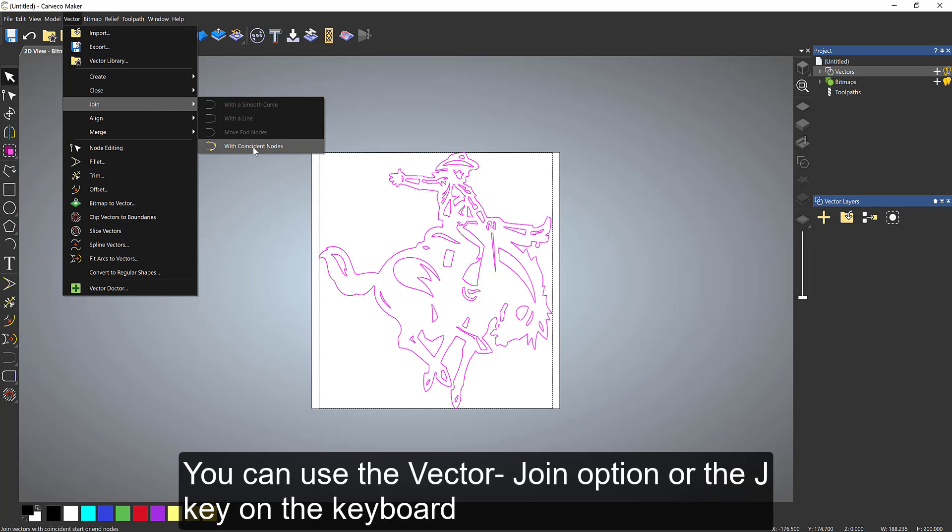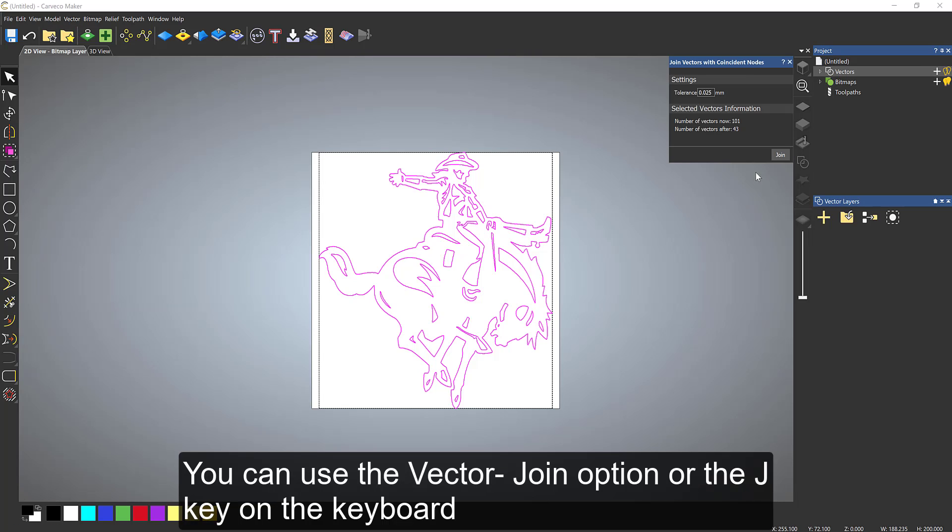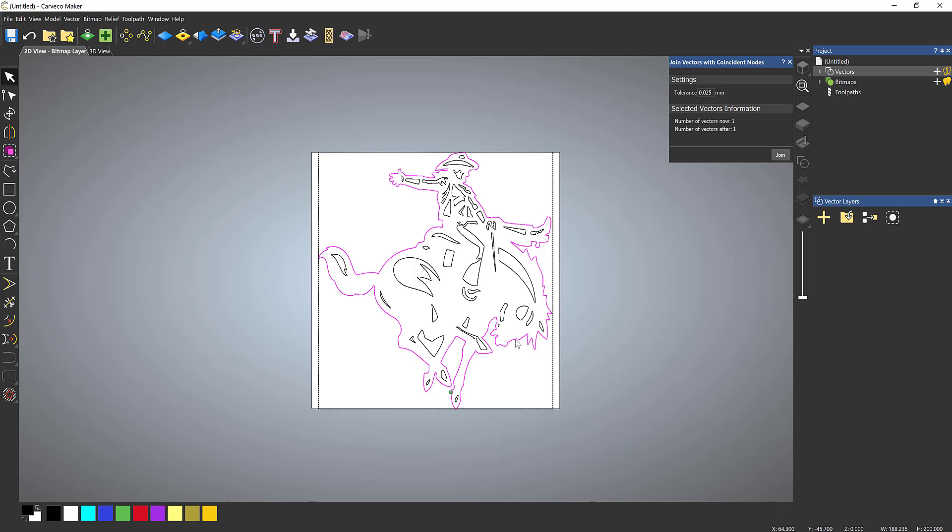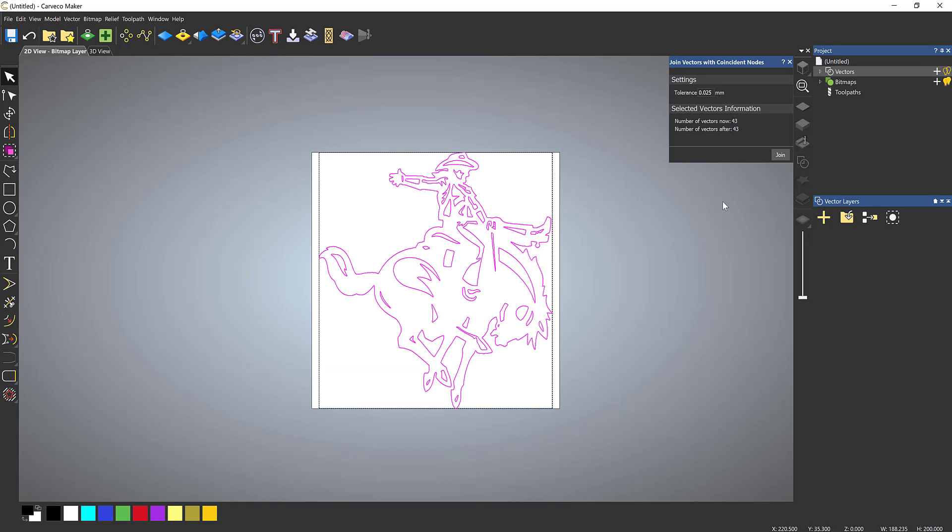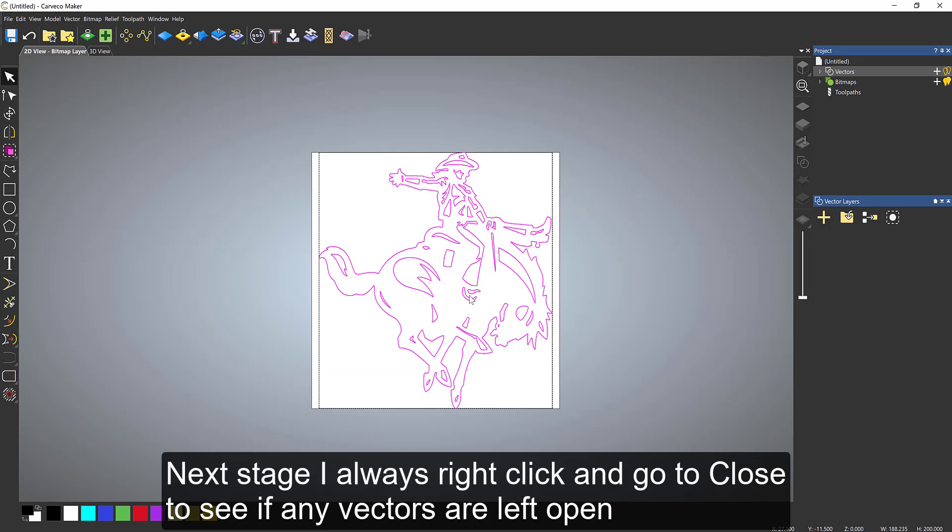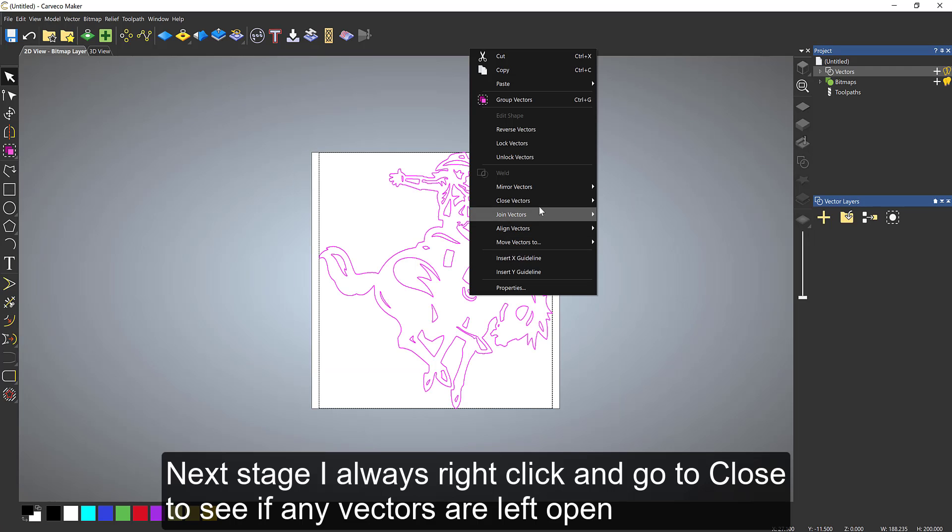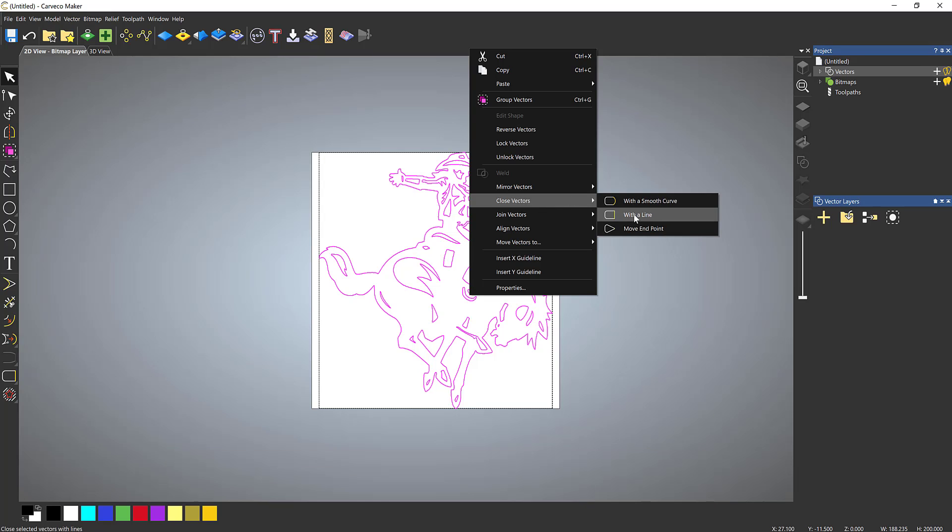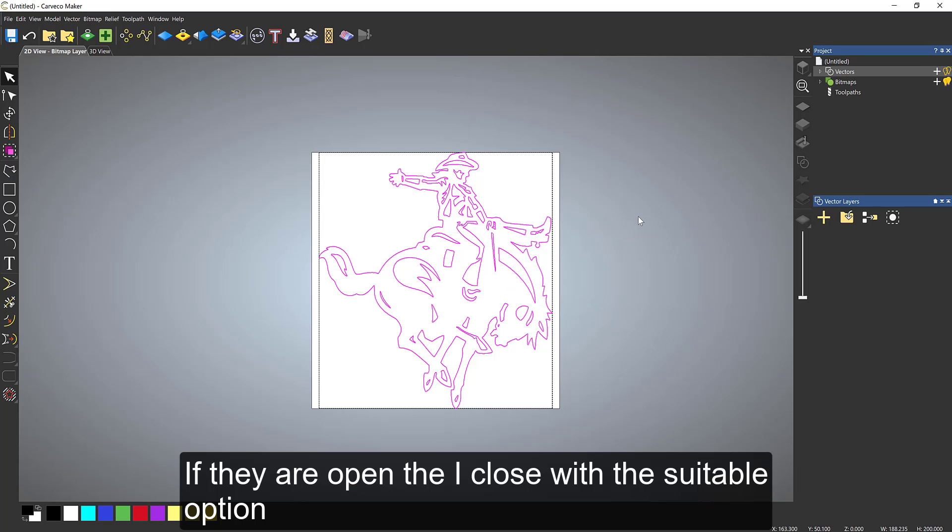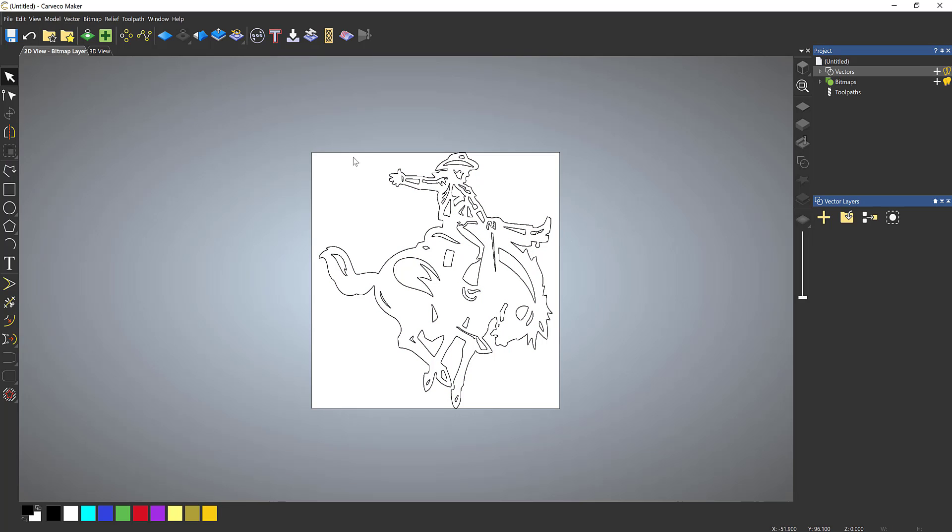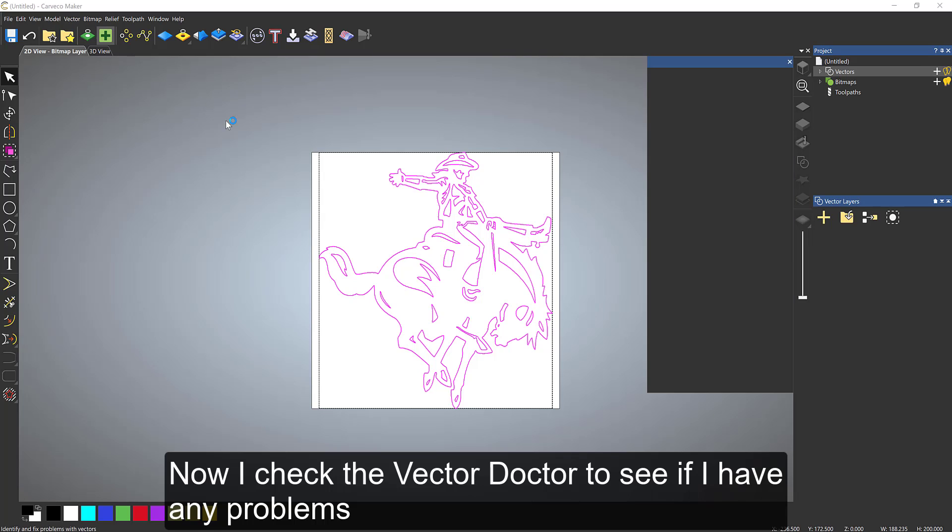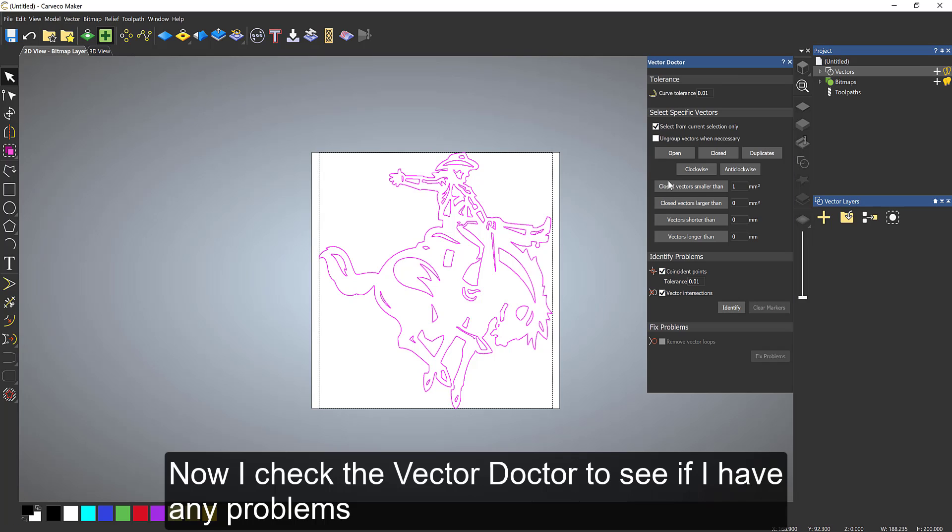So we've got all of the vectors there. The next thing I need to do is join them back together. You can press the J key as a shortcut. It brings up join, rejoining them into 43 vectors. Now I can see that's pretty solid. The next thing I like to do is just right-click and check to see if they're closed. So right-click and close it with a straight line or a smooth curve, or move the endpoints together. Then I know that I've got some reasonably clean vectors by eye.